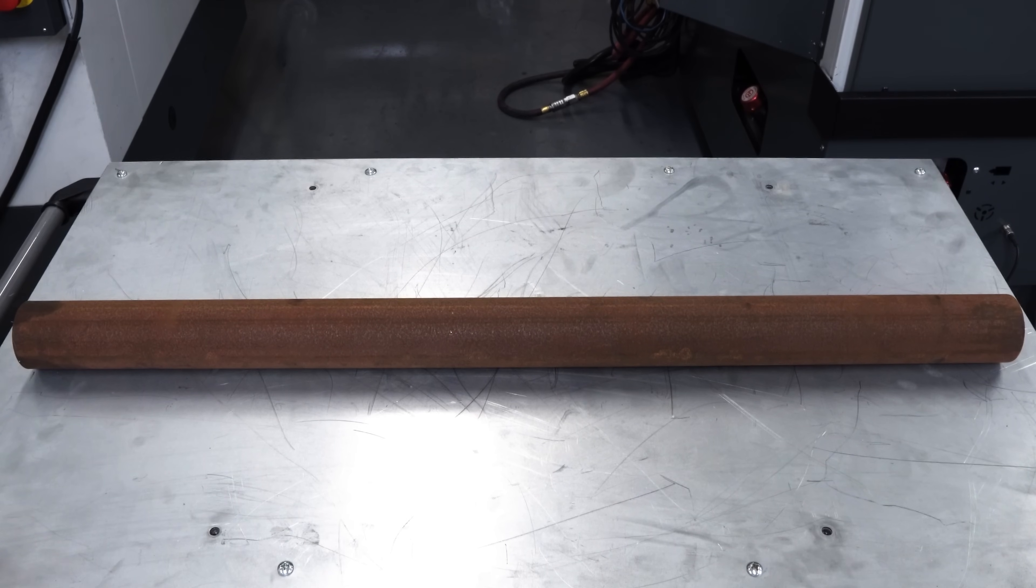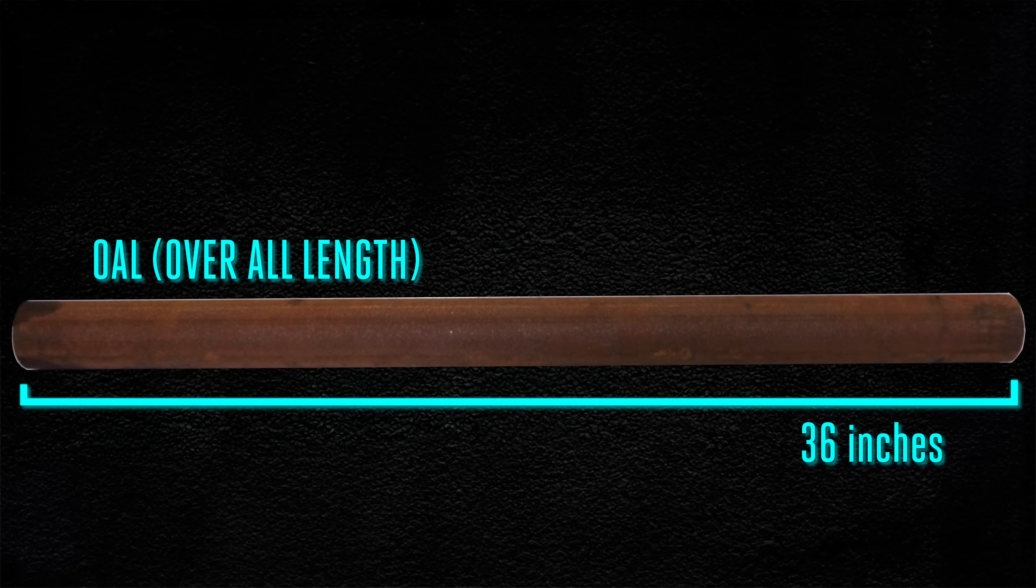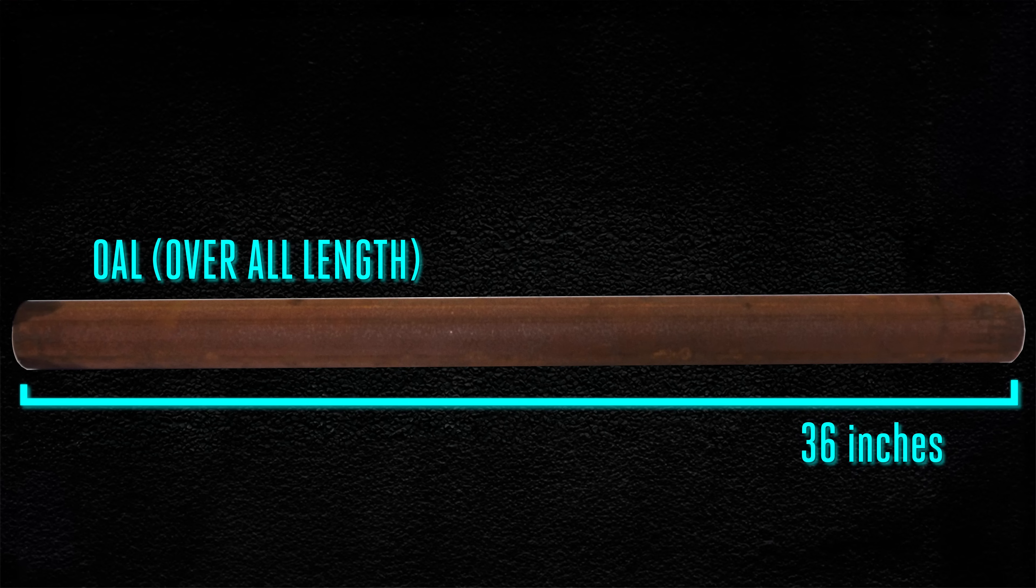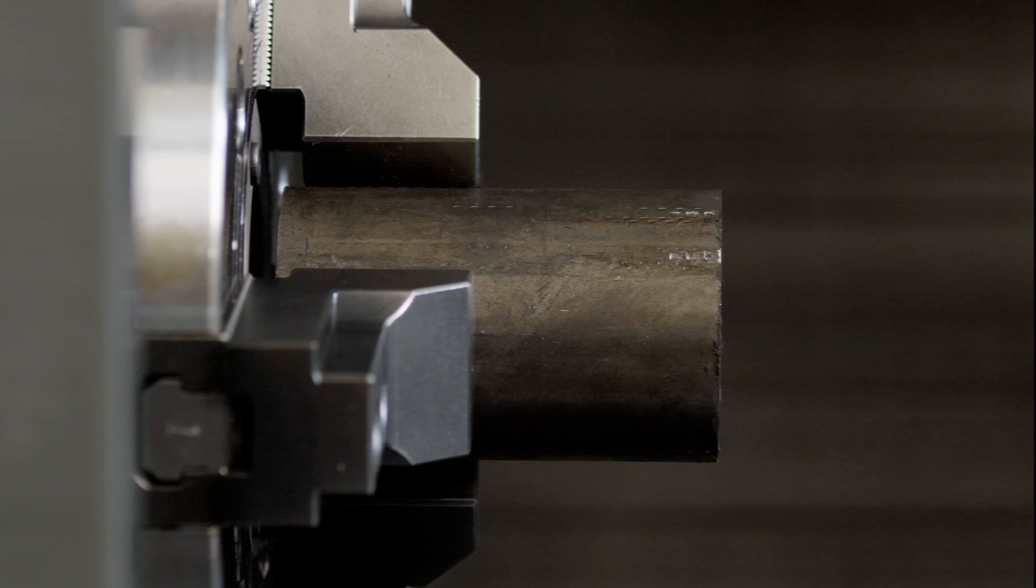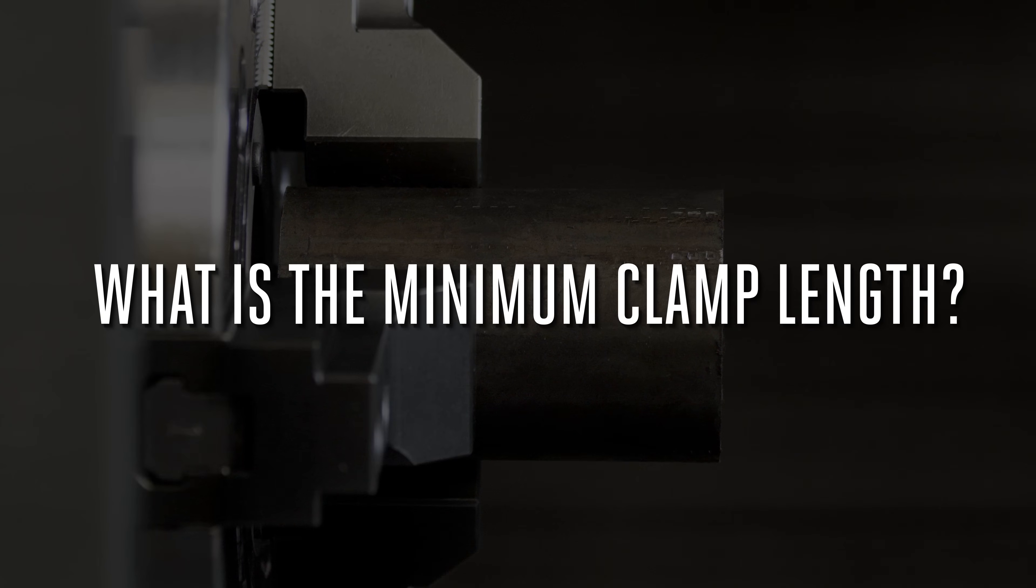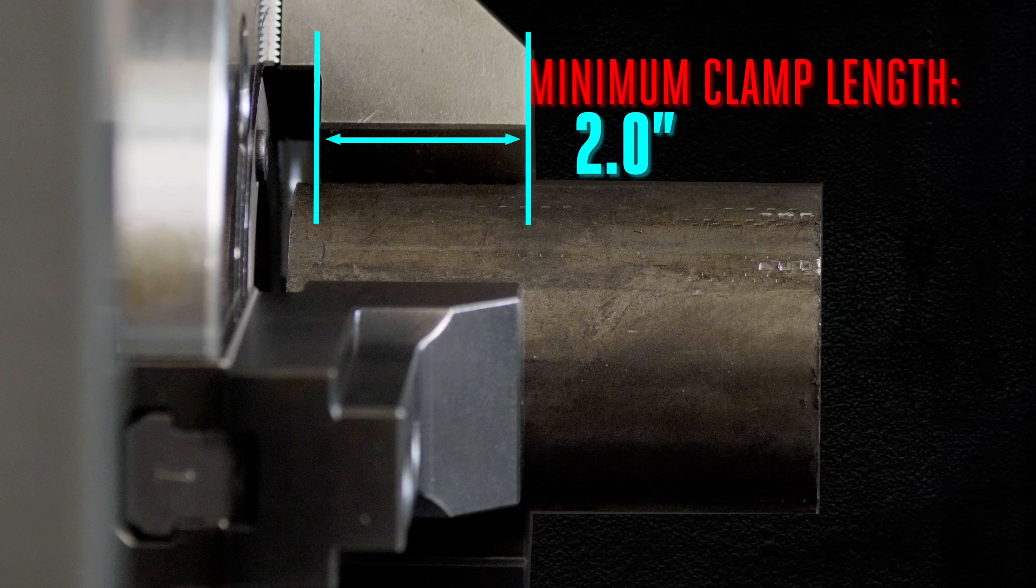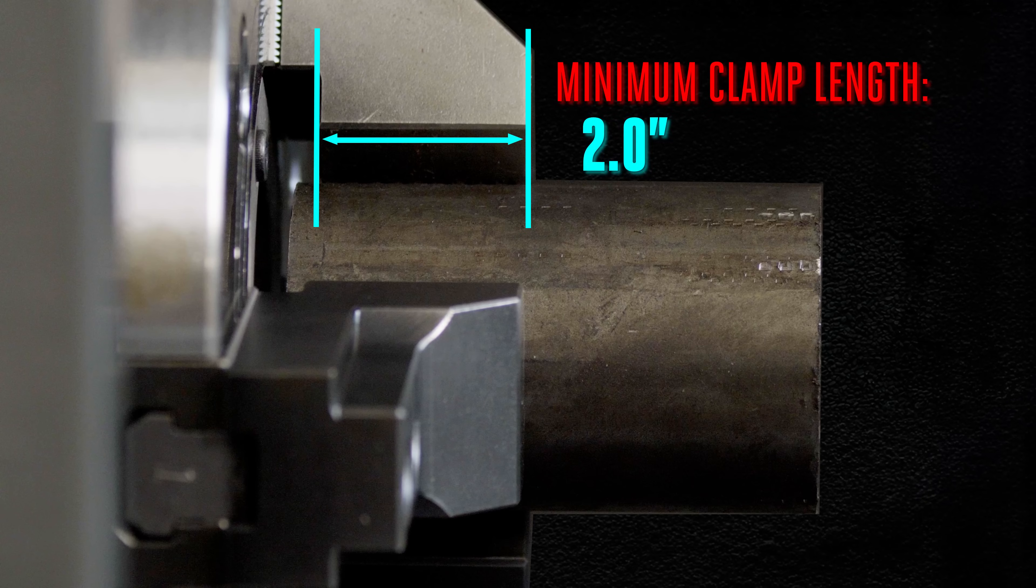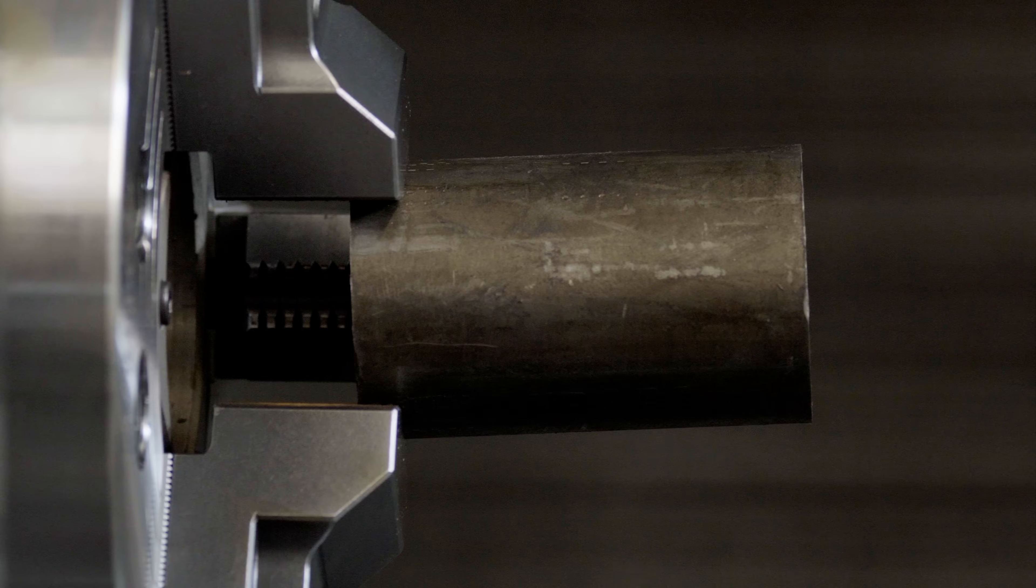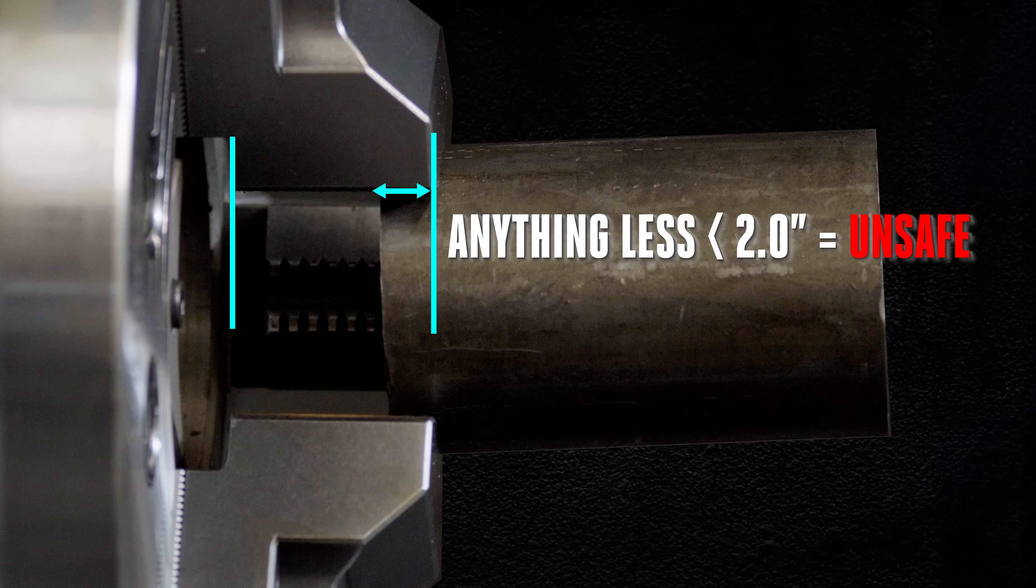First, the overall length of the bar is 36 inches. Next, I need to determine my minimum clamp length. What is the minimum length I can hold in these jaws for the final part? A quick measure and I think two inches is safe. Anything less it'll be too risky for safe work holding.